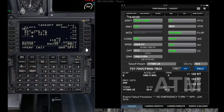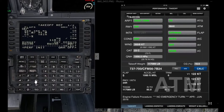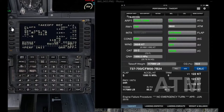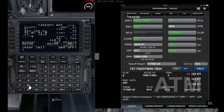Then the captain will go to the takeoff page. First, set the flaps — flaps 5. Then read the CG, which is 18.6, and the captain will enter 18.6.